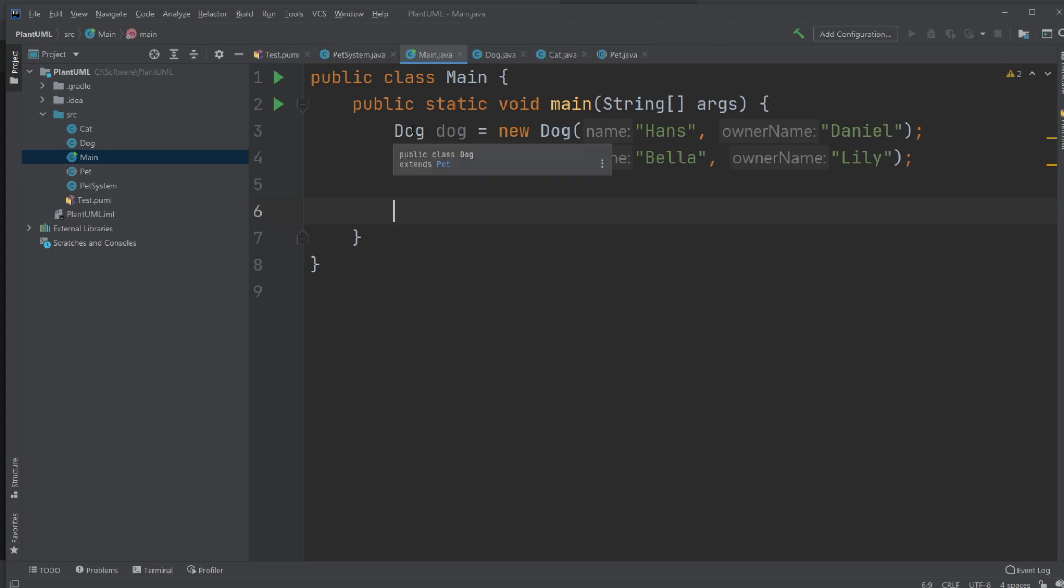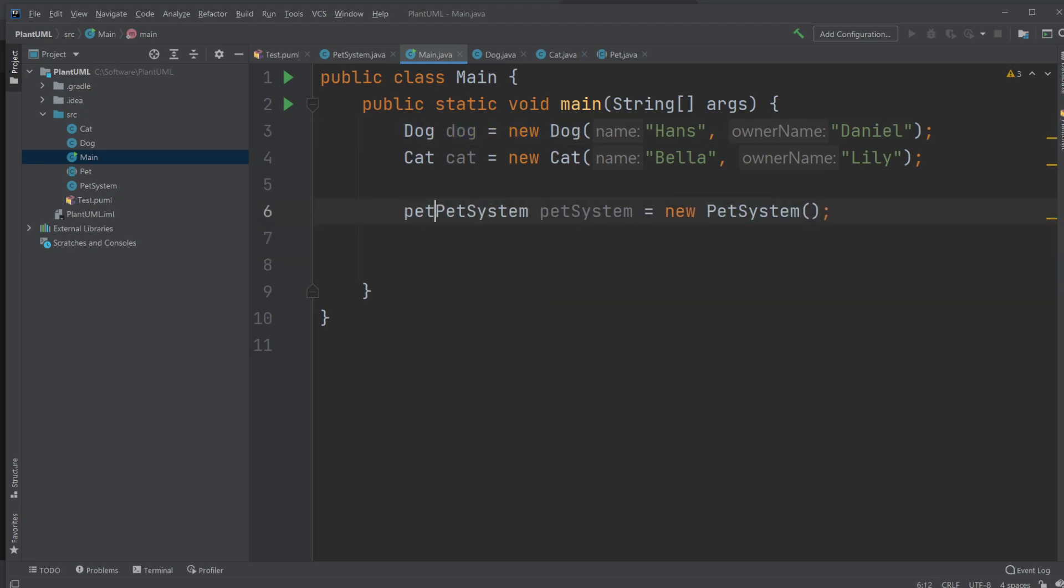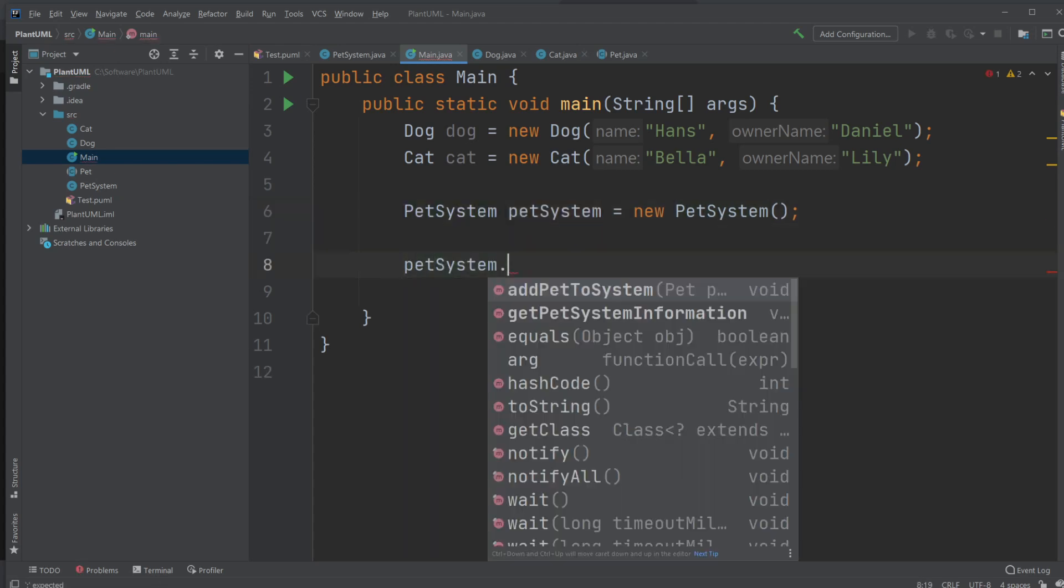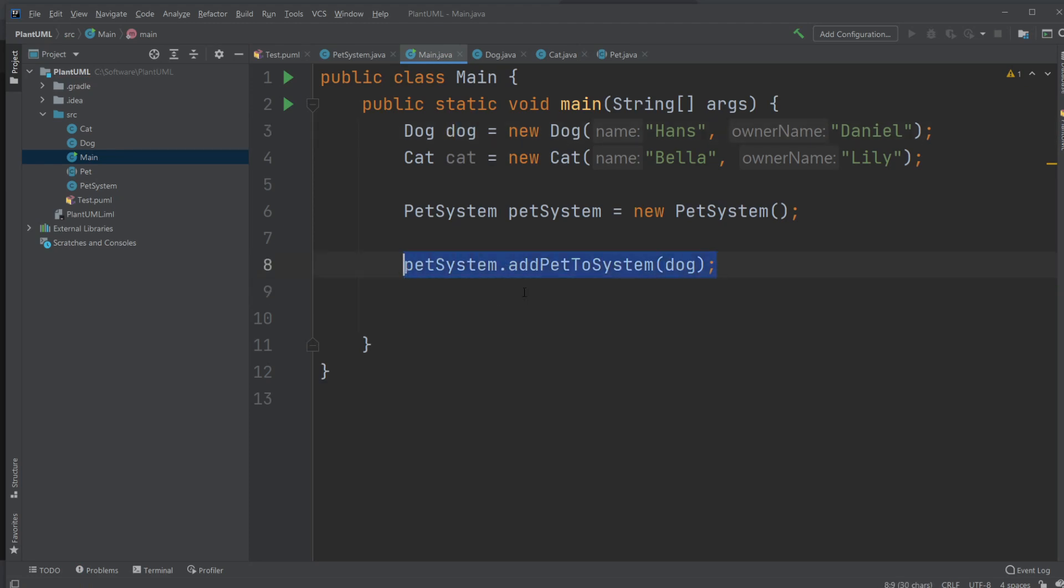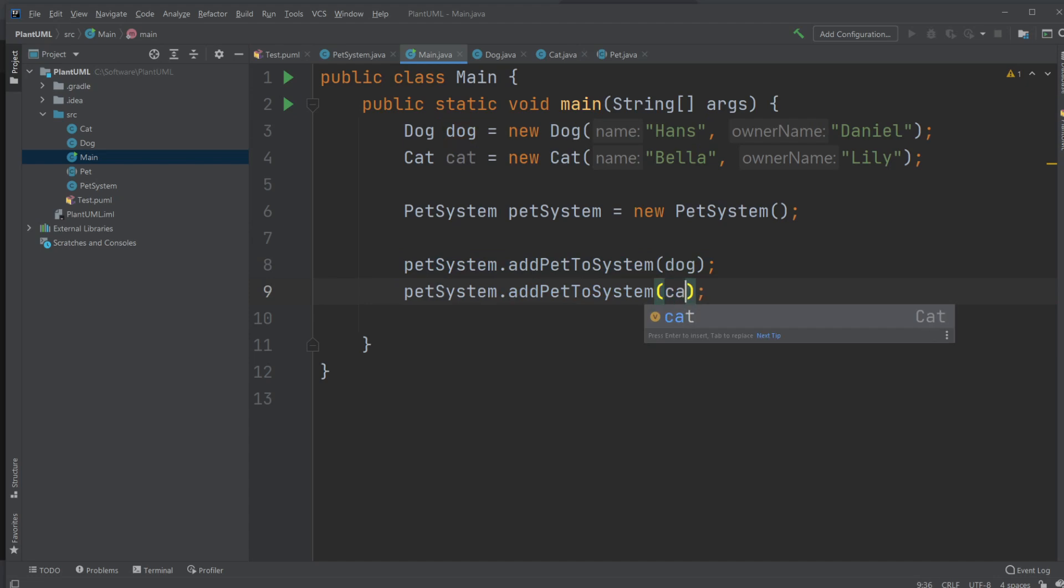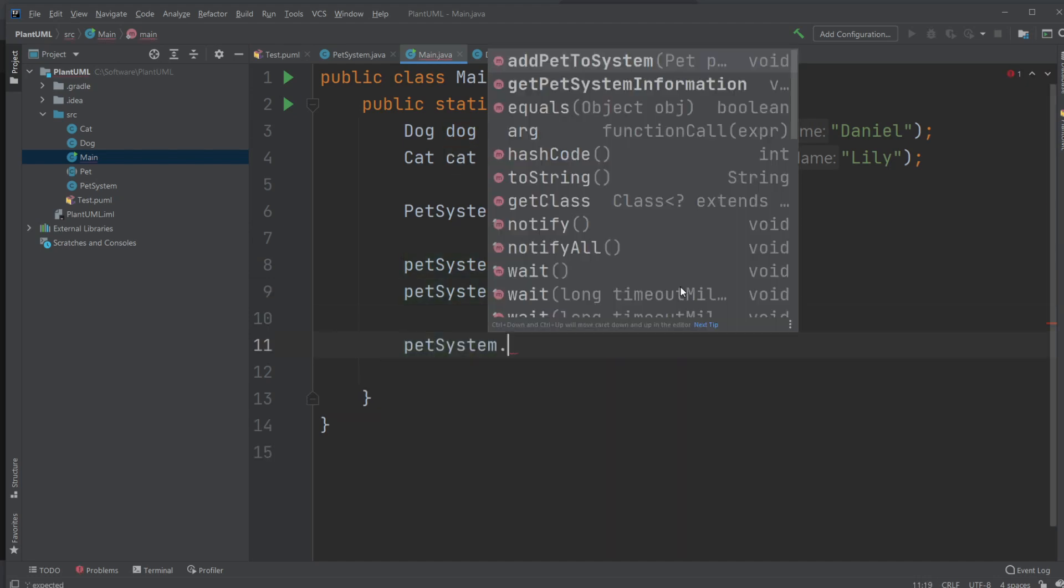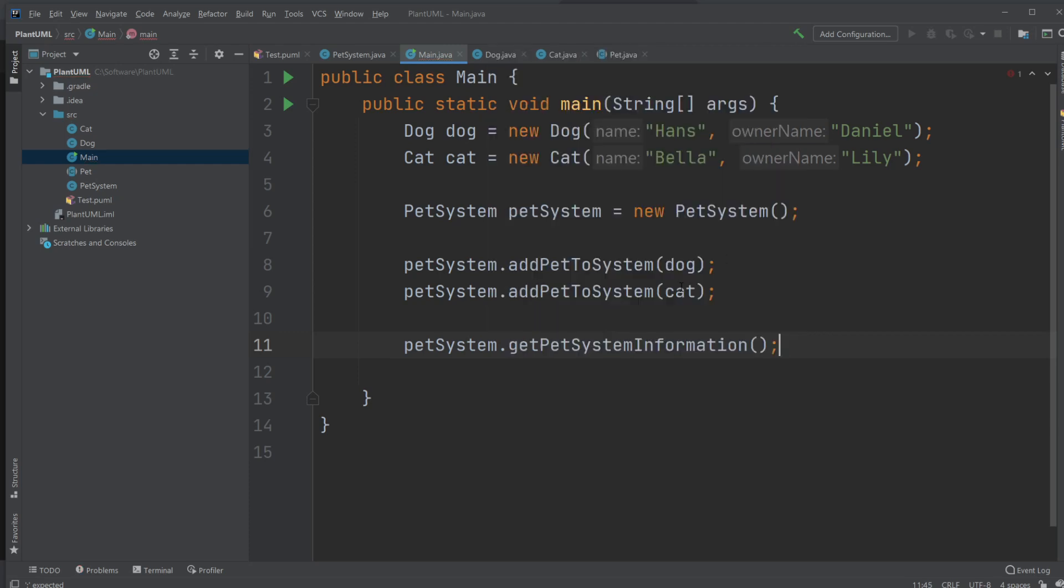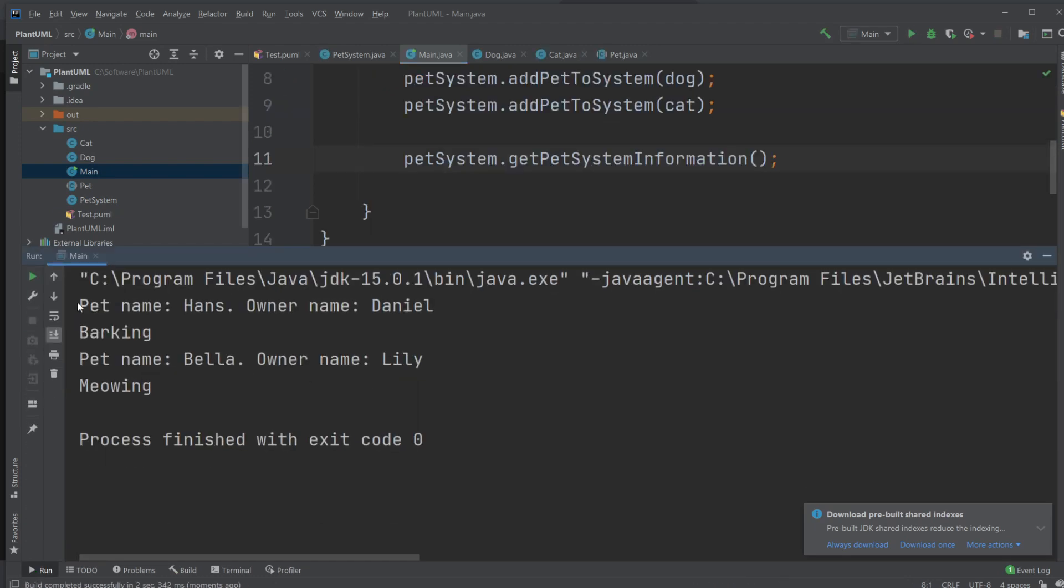So now we'll create a new PetSystem. Then we would add a Dog and a Cat to our pet system. So we would do petSystem.addPetToSystem dog. We're not adding Dog, we're adding the specific object. And let's add the Cat as well. And then we would just call petSystem.getPetSystemInformation. Let's see if it all works or if I made a mistake. Well there we go. Pet name Hans, owner name Daniel. We've got the barking of the dog. And we have the pet name Bella, owner name Lily, and the meowing of the cat.